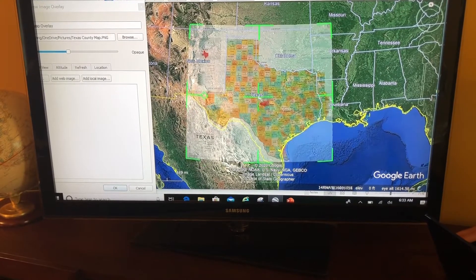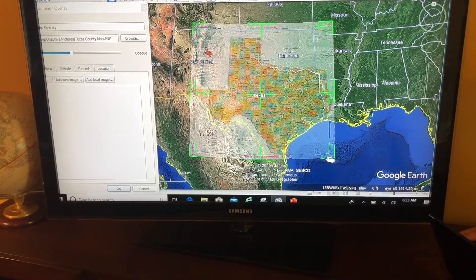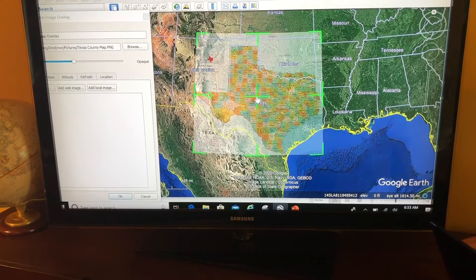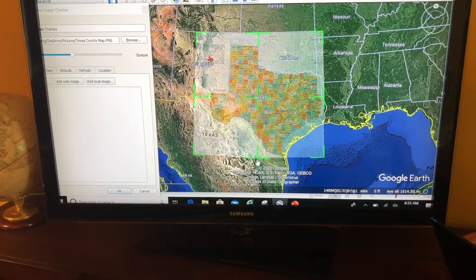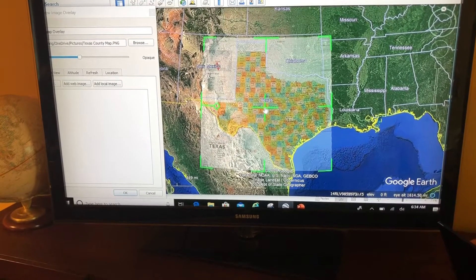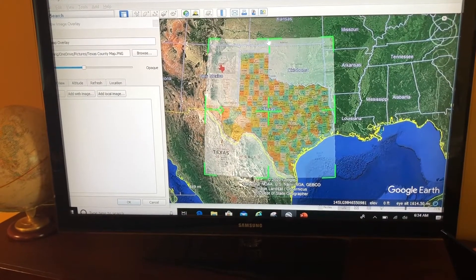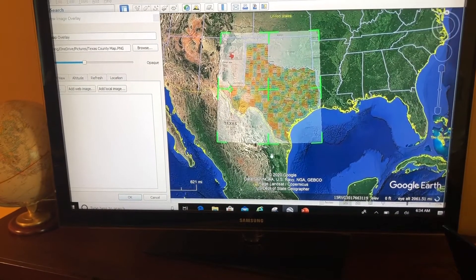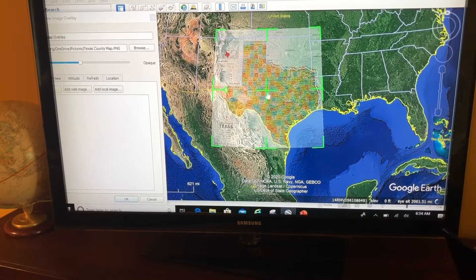I keep moving and adjusting it — it's getting close. You're never going to get it perfect. One reason why is that I'm dealing with a flat picture on the round earth, so there's going to be some distortion.